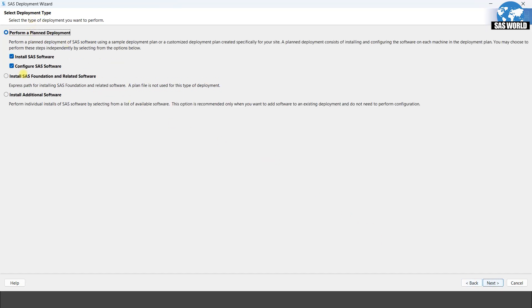Again we have three options here. First is perform a planned deployment — if your organization has a planned deployment file, you can use that. Since we do not have any planned deployment, we will select the second option: install SAS foundation and related software. The third option is install additional software, but we are going to install the foundation and related software so we can use SAS Enterprise Guide and other software.